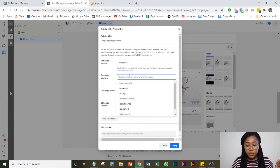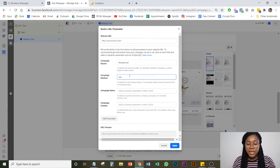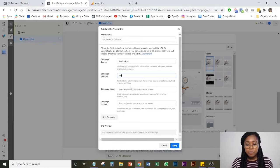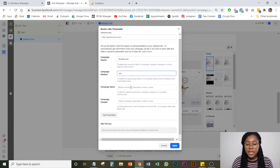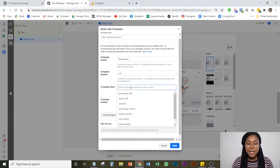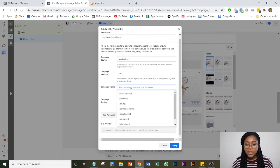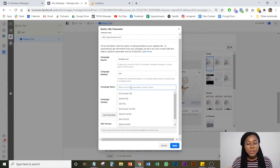The next thing you're going to do for the campaign medium is you're going to put CPC. This is paid advertising. We'll say cost per click. We're just going to put that there as well.